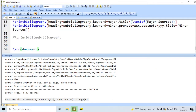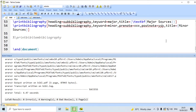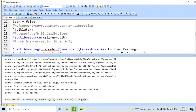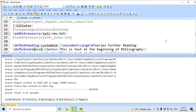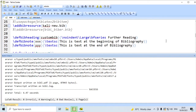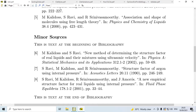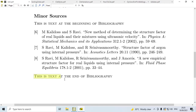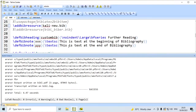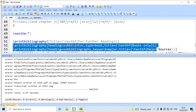Here we have used prenote=xxxx and postnote=yyyy. We define these using \defbibnote: xxxx is 'This is a text at the beginning of the bibliography', and yyyy is something else. The prenote appears immediately after the title just before the bib items, and the postnote appears at the end of the list of references.